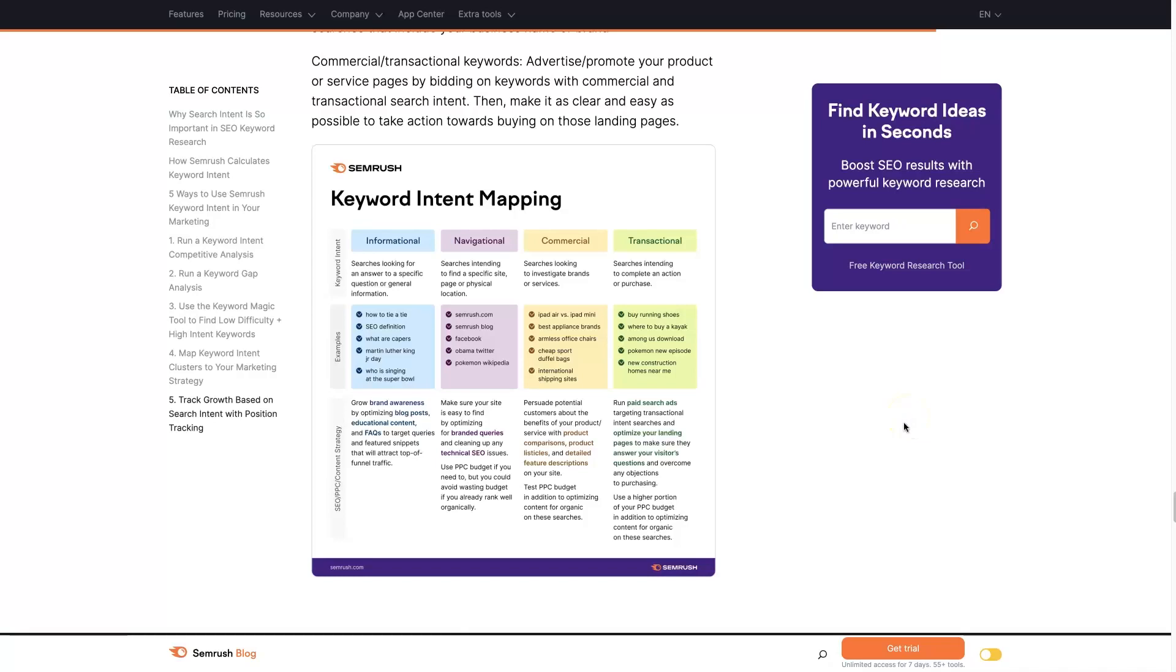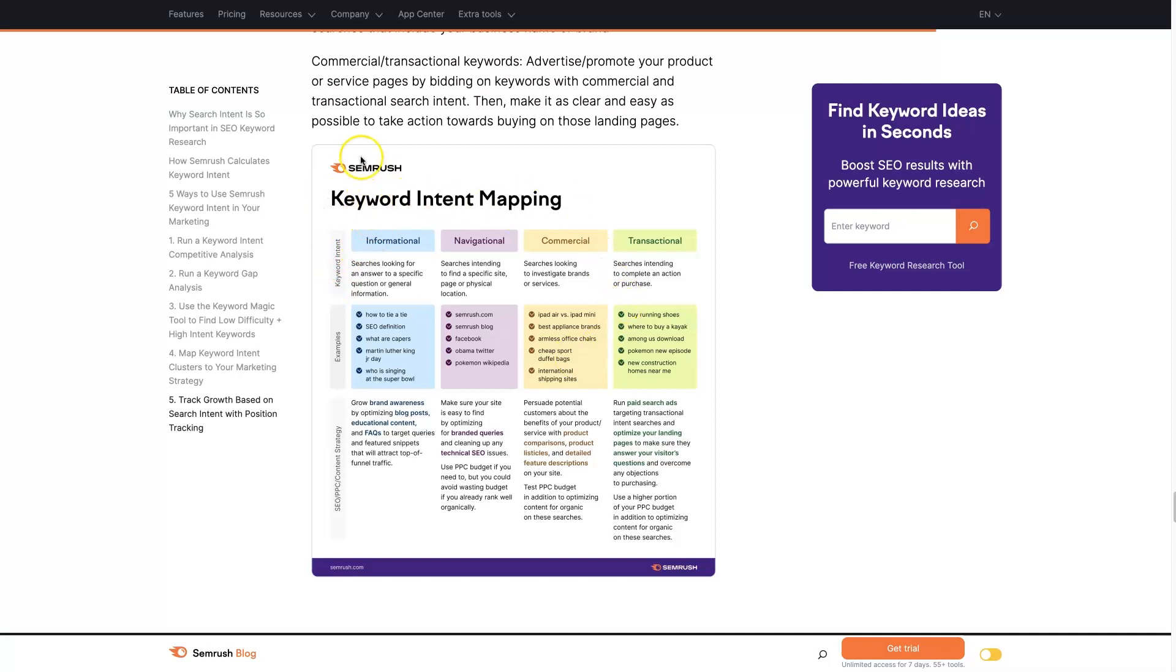Let's talk about SEMrush search intent. When you're doing marketing on search engines, you want to be really cognizant of the intent behind the terms that you're advertising on, the keywords. Call it keyword intent or search intent. Here's a map from SEMrush where we've got informational, navigational, commercial, and transactional.